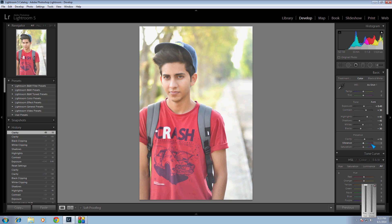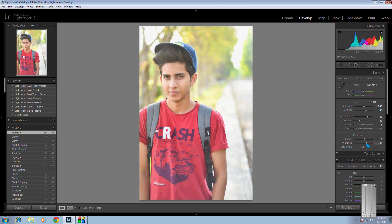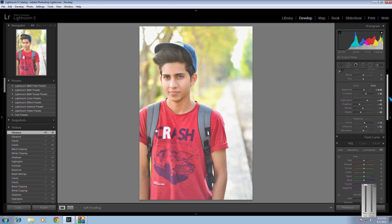The next thing is vibrance. Vibrance increases the colors of the contrasting colors — I don't know the exact definition but it literally increases colors like red, blue, or green. In this pic I will increase it up to about 35 — that's good. I won't change the saturation. Now we move to the second part.